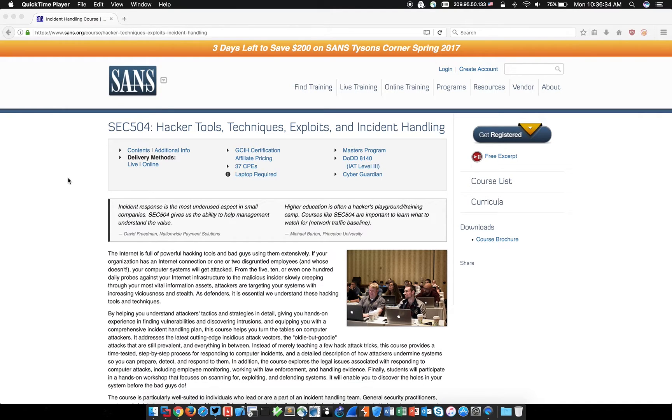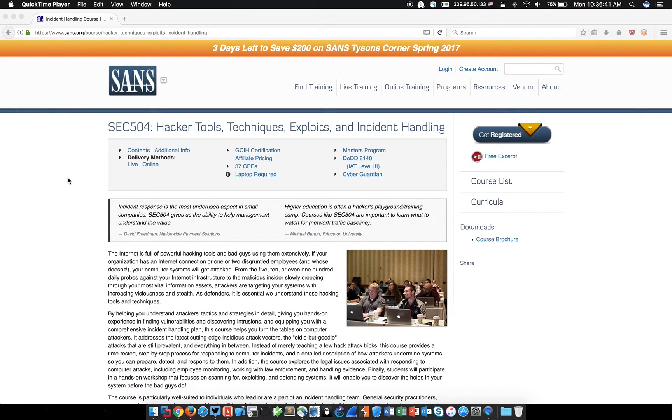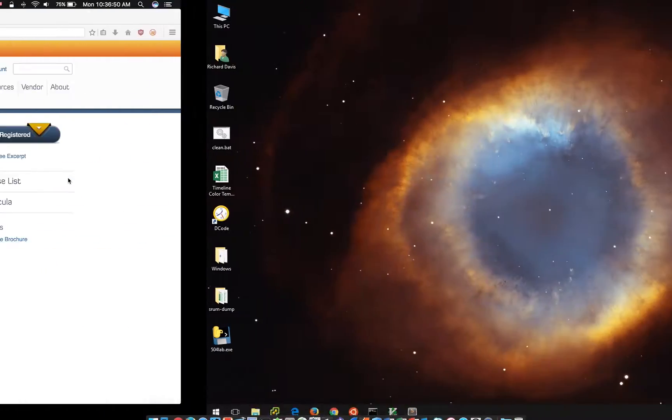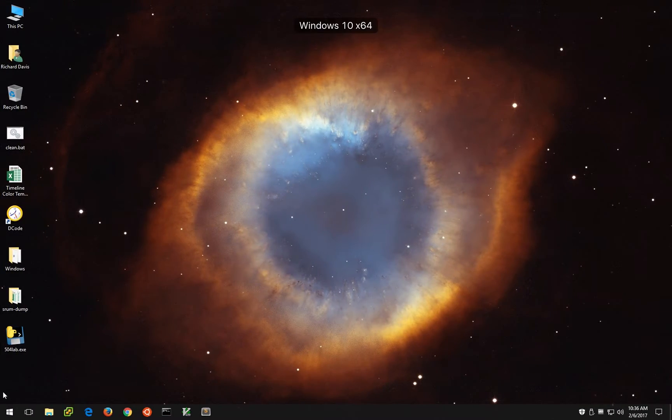He has made available some resources for that class for free at tinyurl.com/504-extra. One of those resources is a quick lab that starts a few non-malicious processes on your system and then asks you some questions to help practice your IR skills. So I figured we'll walk through it together.